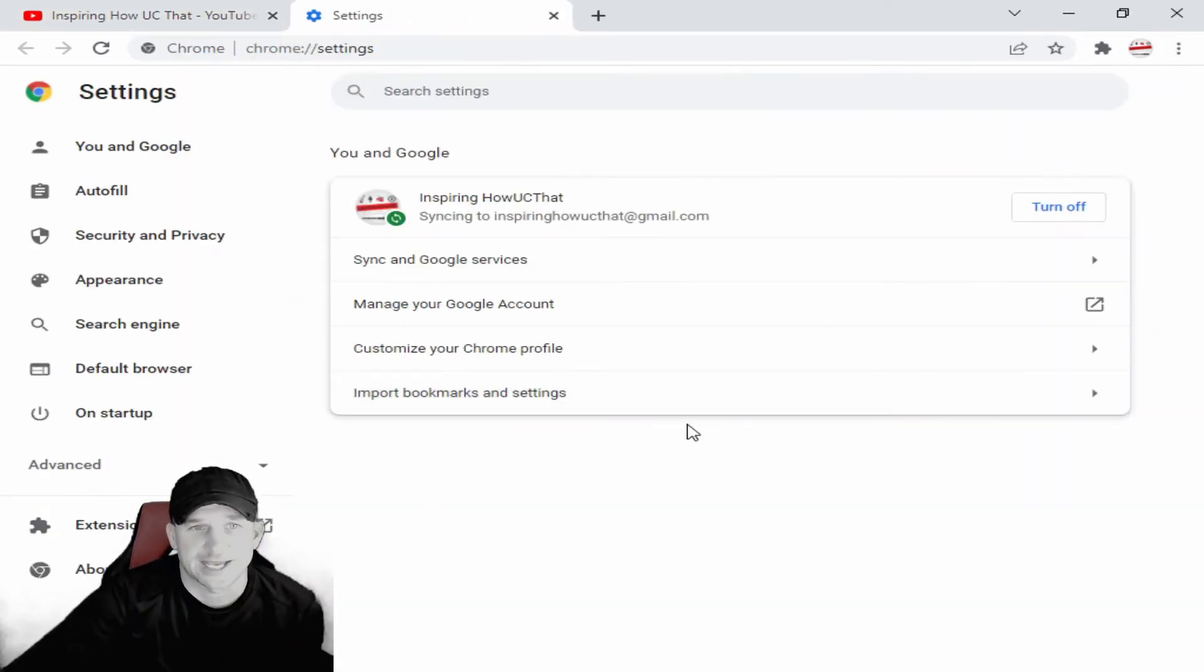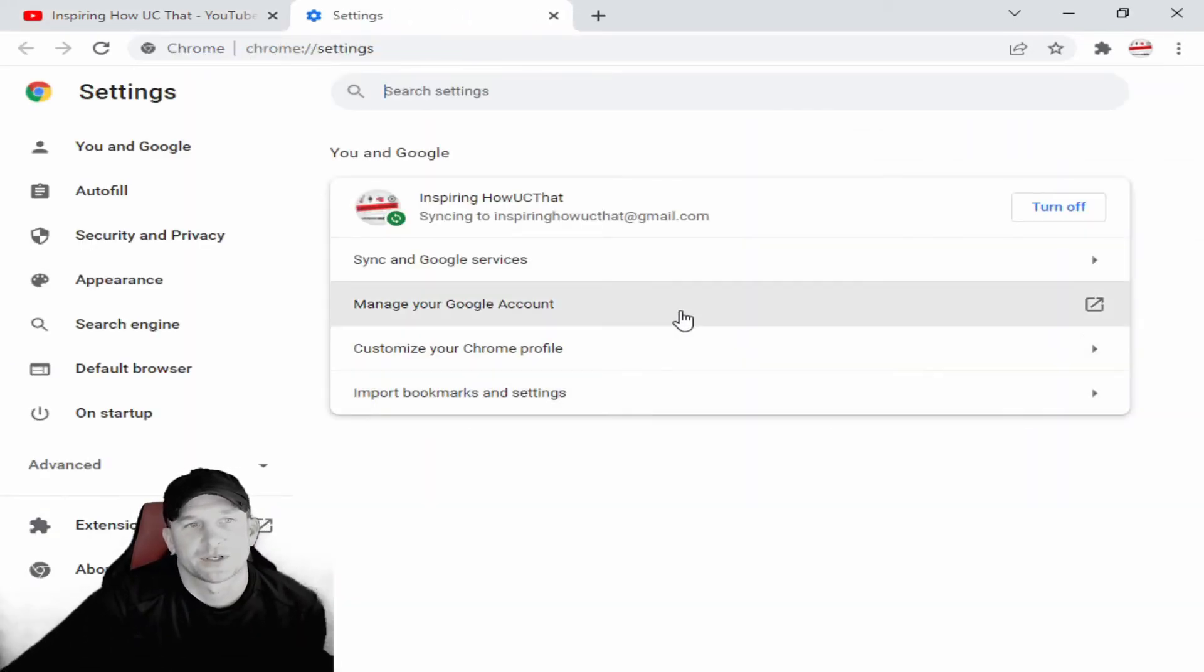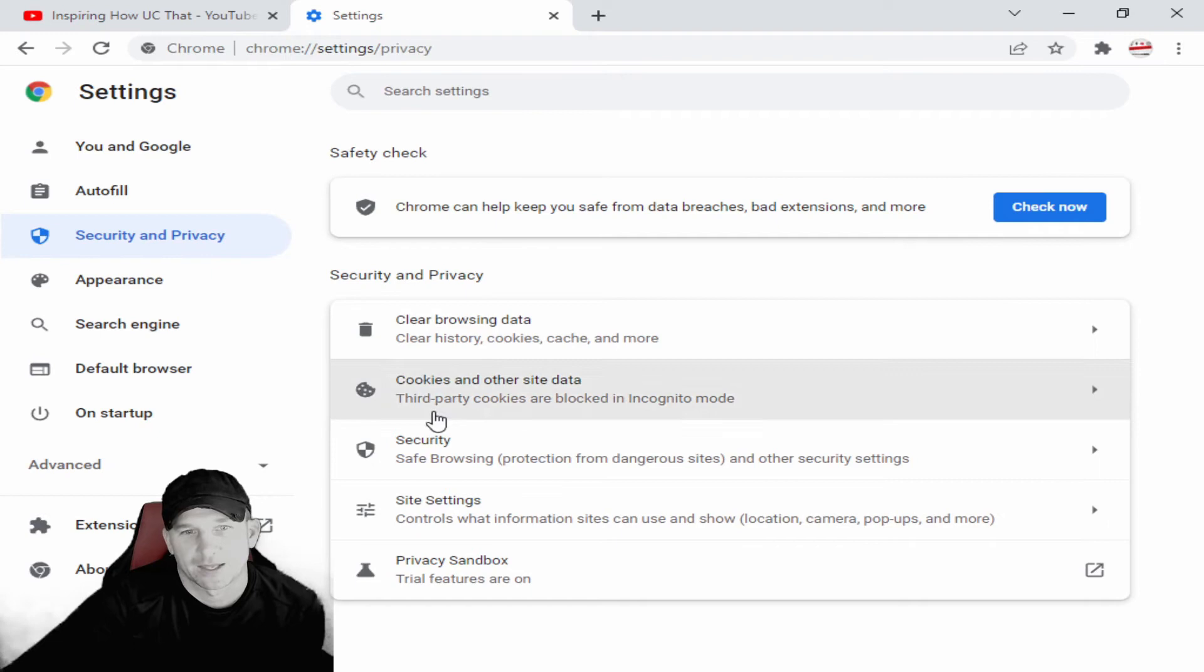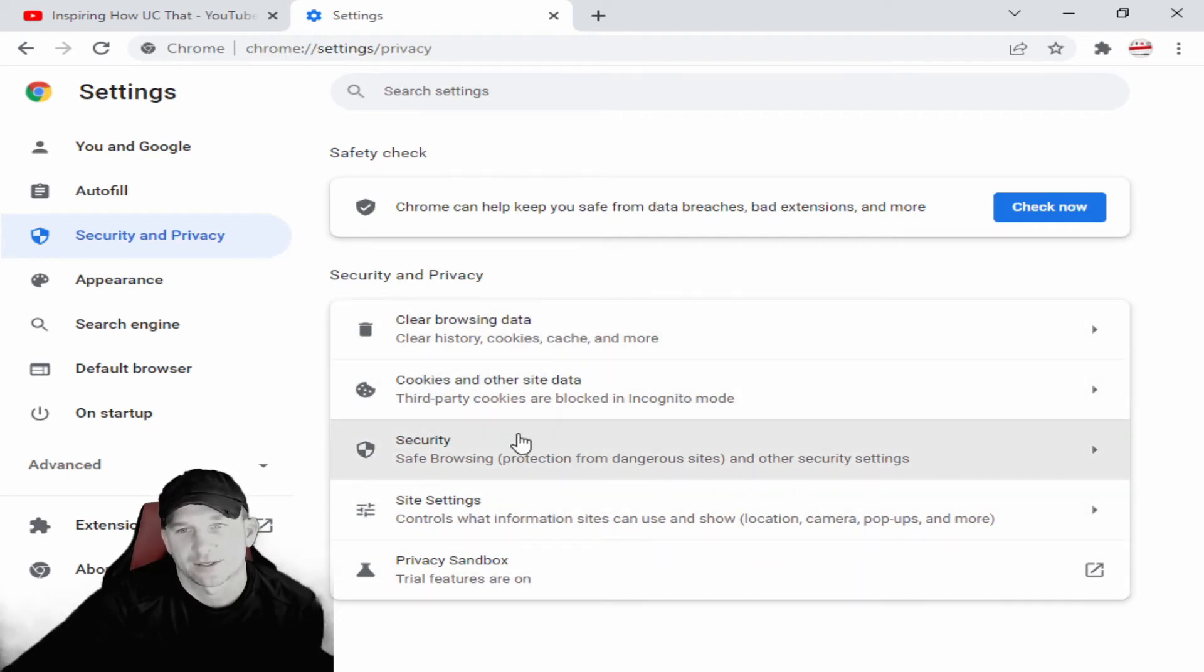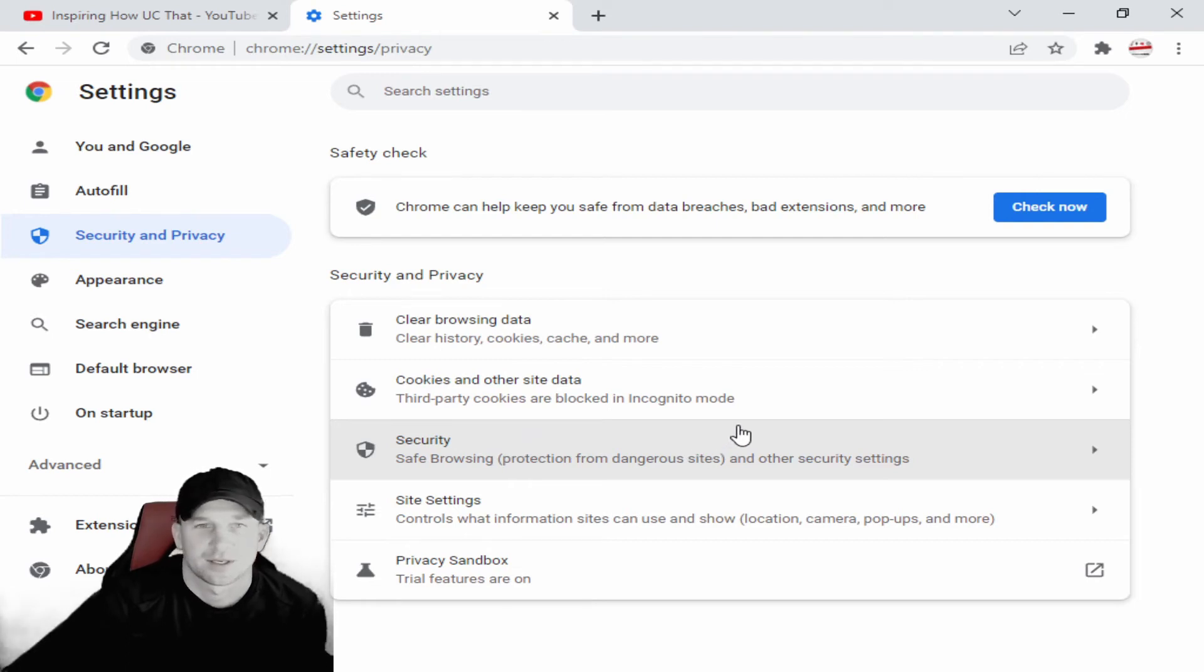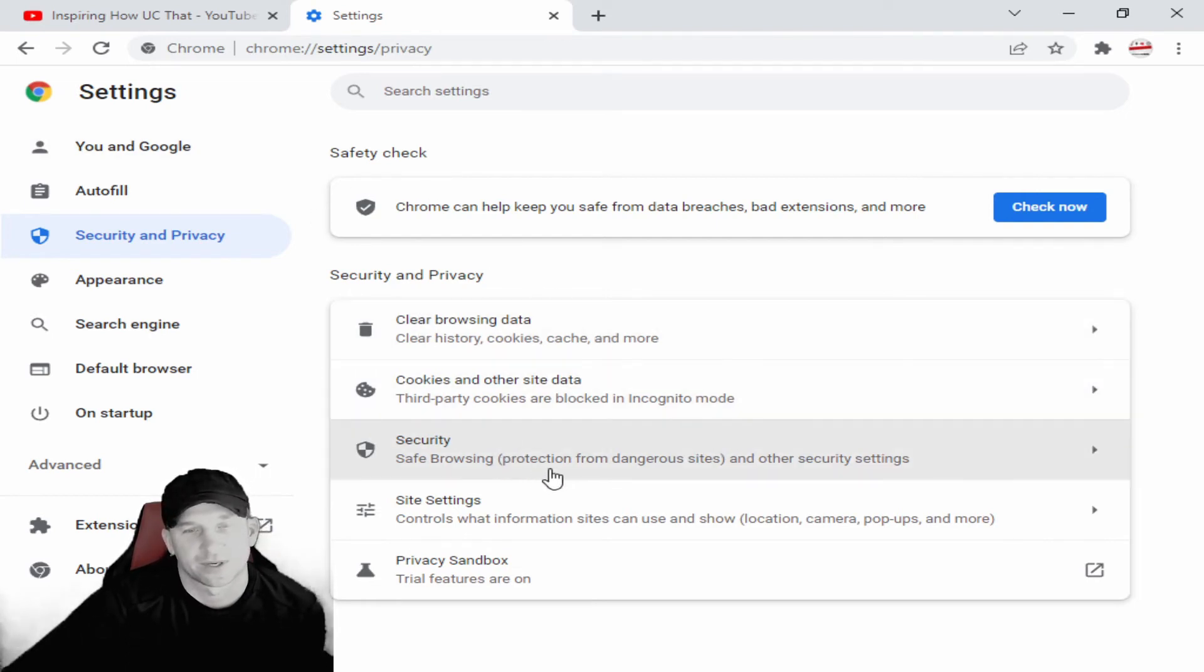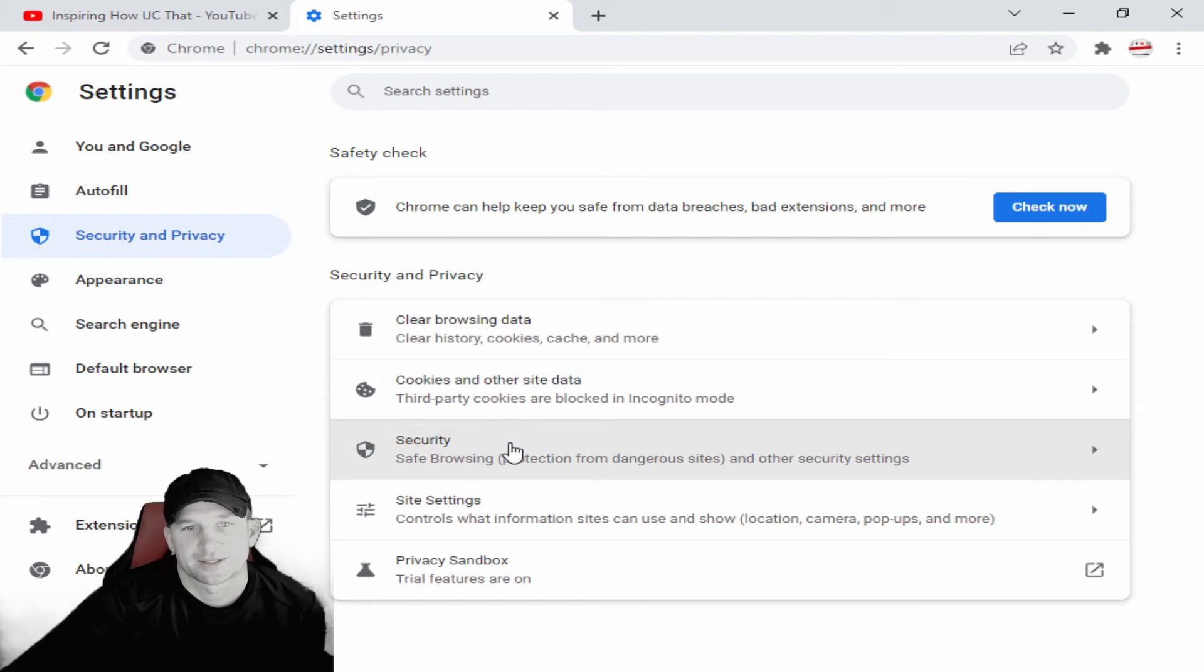Of course when you go into the settings there's security and privacy. A lot of times there's issues within here that are blocking your recording event.